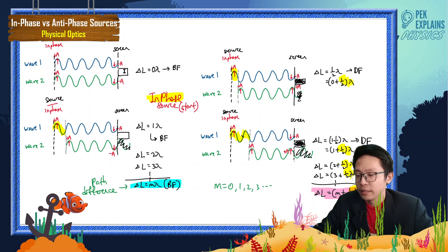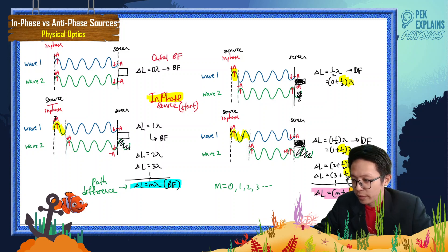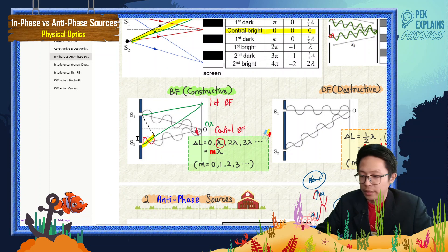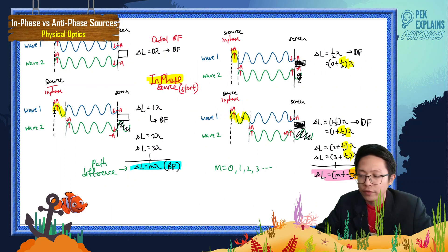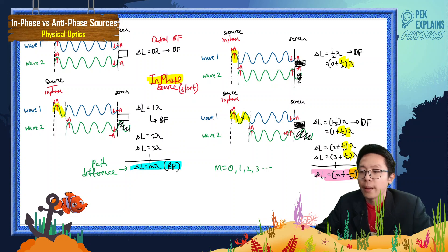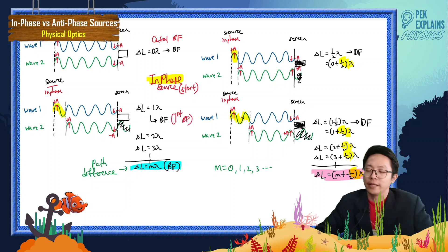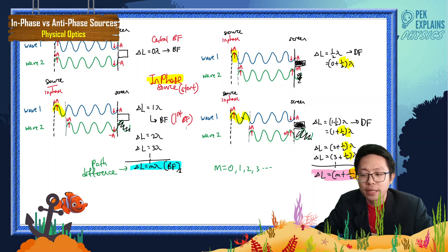When 0 lambda, we have the central bright fringe. Moving higher, the path difference increases by 1 lambda — wave 2 has to travel an extra one lambda. One of the waves is one lambda longer, so in the end it is also constructive interference, forming the first bright fringe. Continuing upward with 2 lambda, 3 lambda — in the form of M lambda — you form a bright fringe.